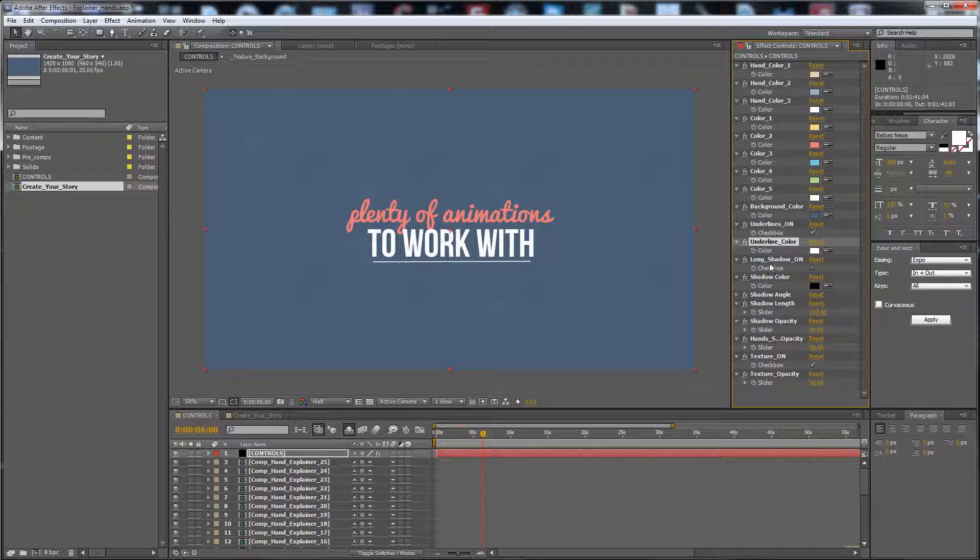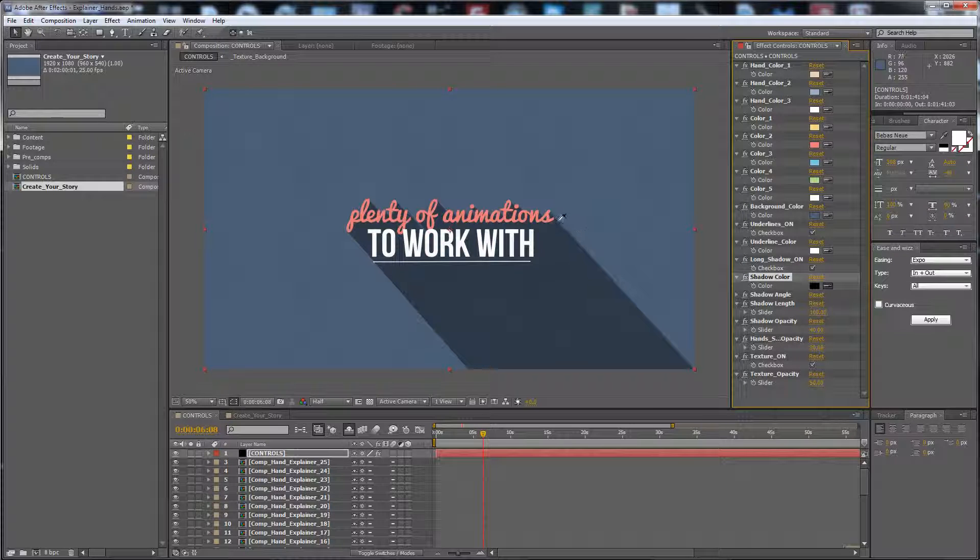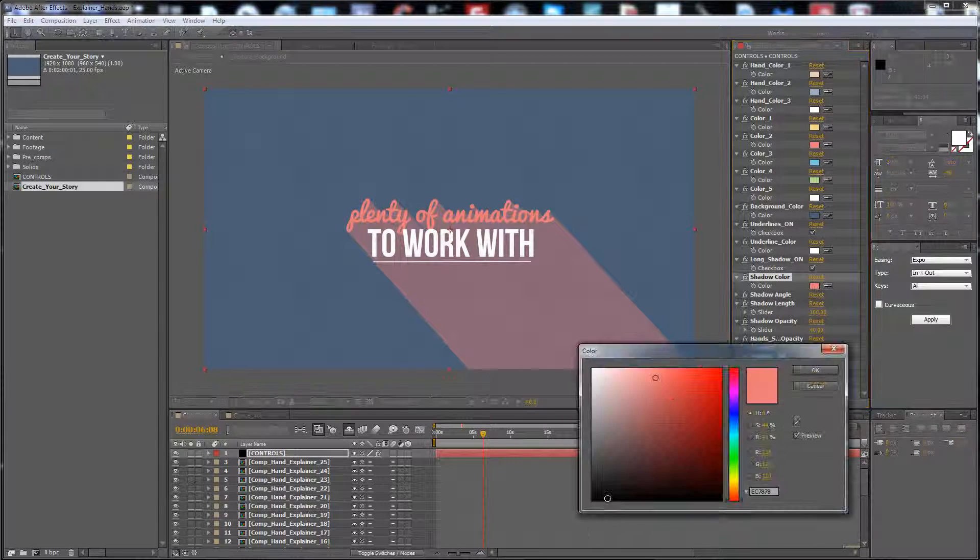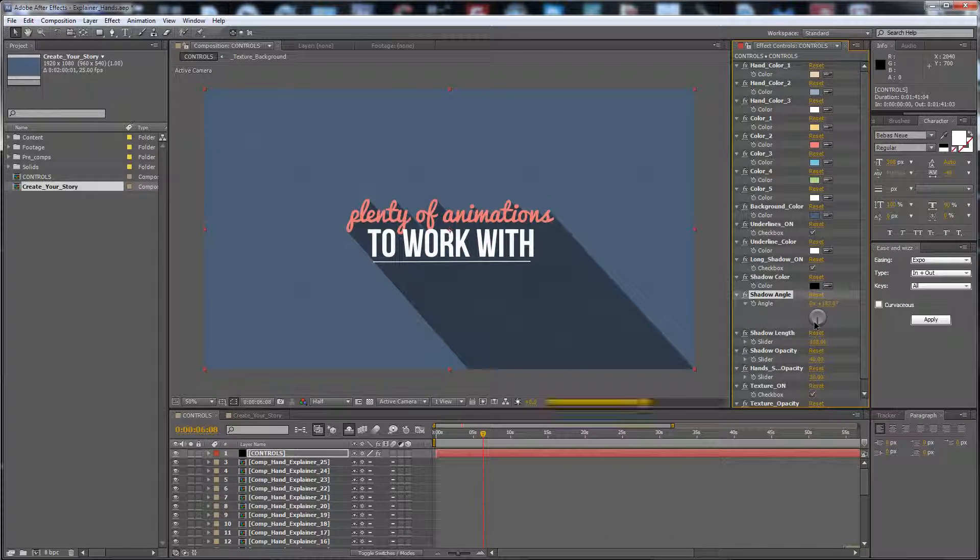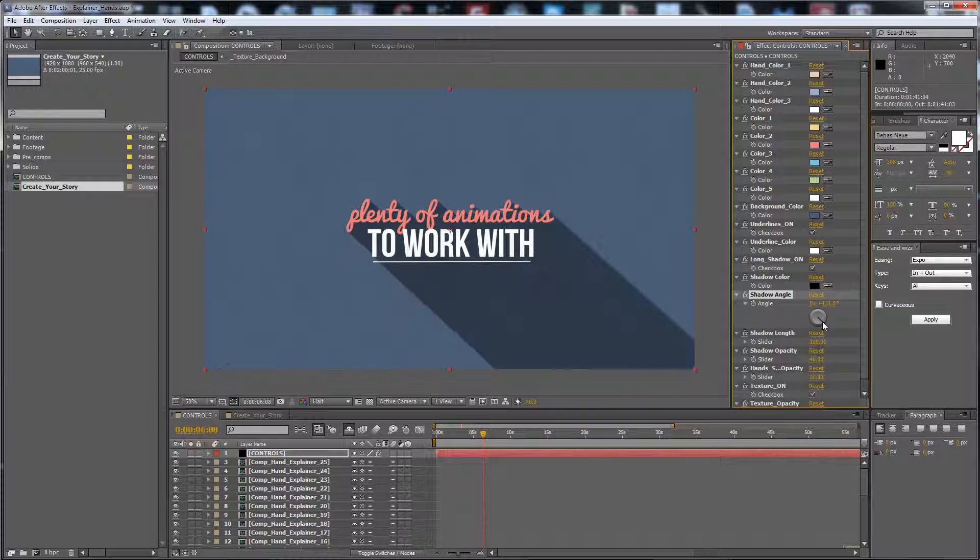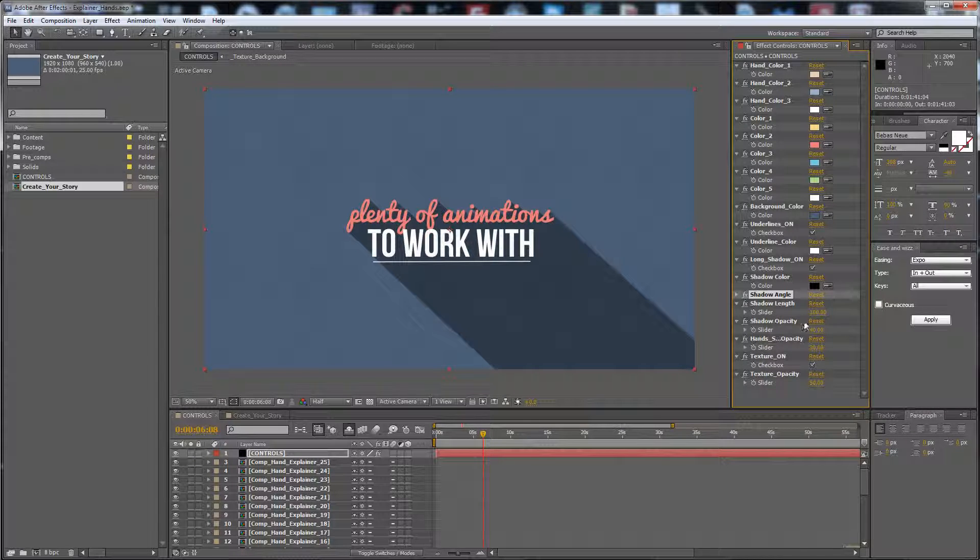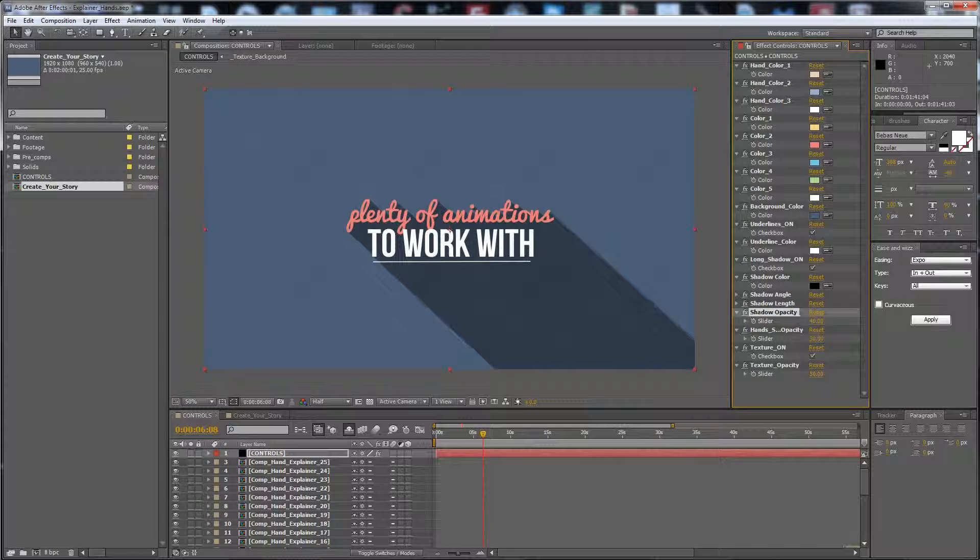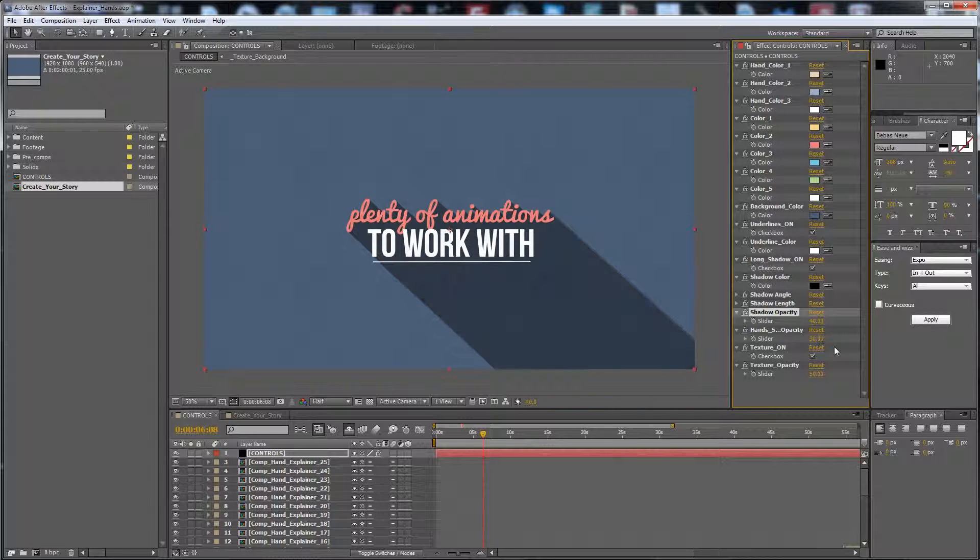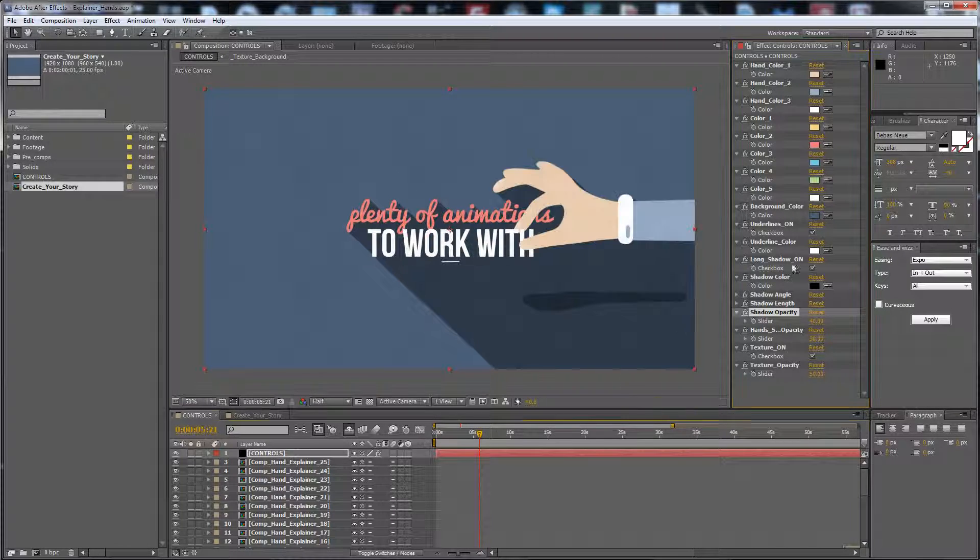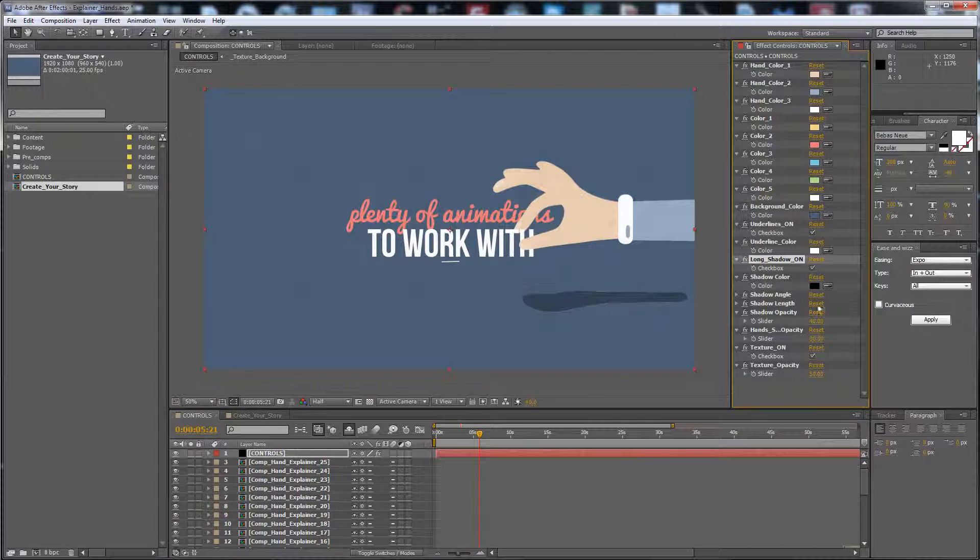The long shadow. If you enable this long shadow you can change of course the color of the long shadow. Of course you can change the angle like this, the length you want, the opacity of the shadow. You want a lot lighter or dark, I think 40 is okay. And if you check on the long shadow it's better to adjust the hands opacity to zero. 30 is good.